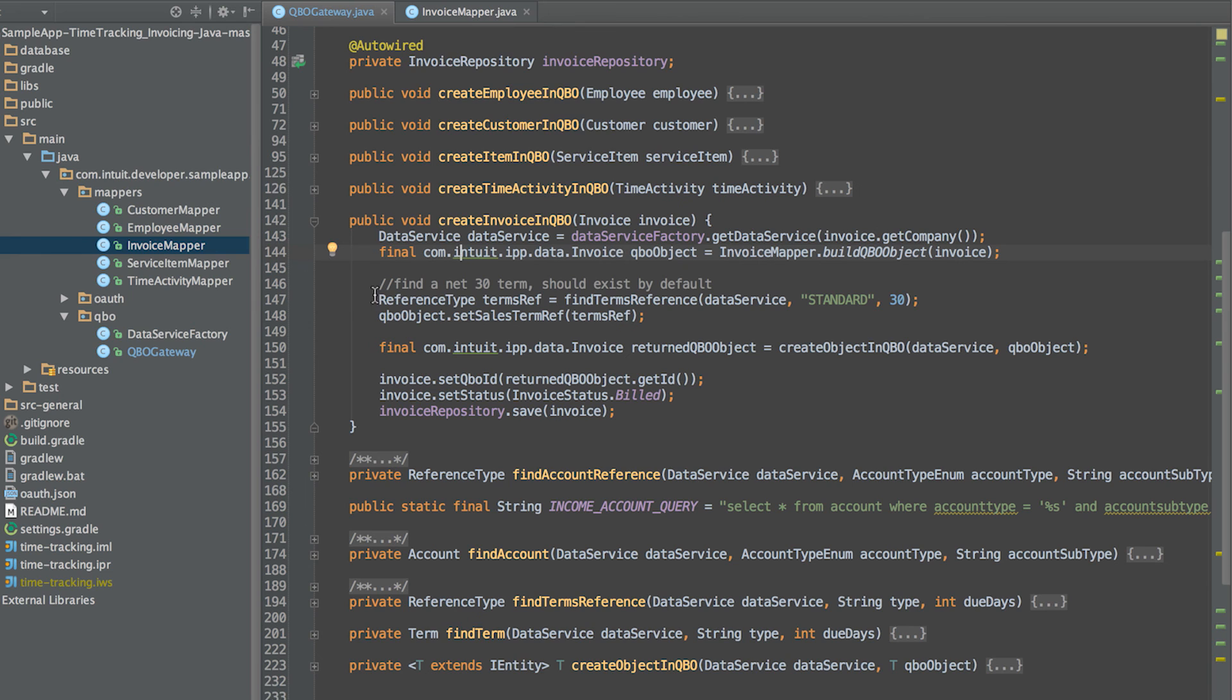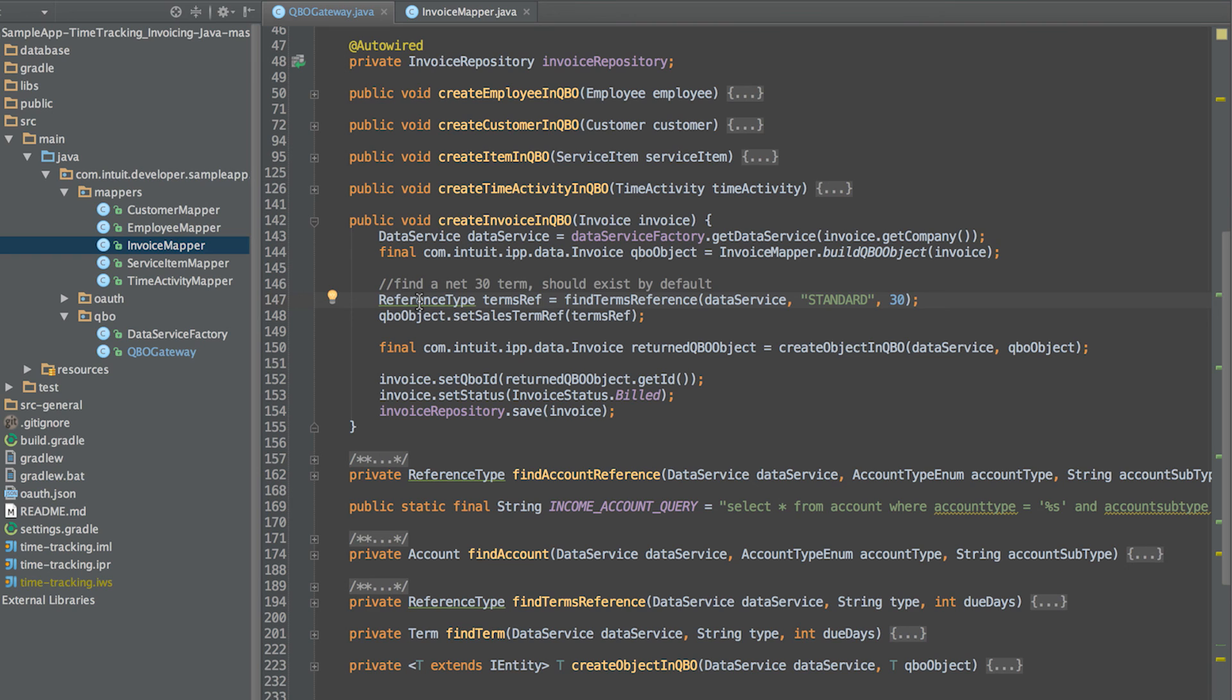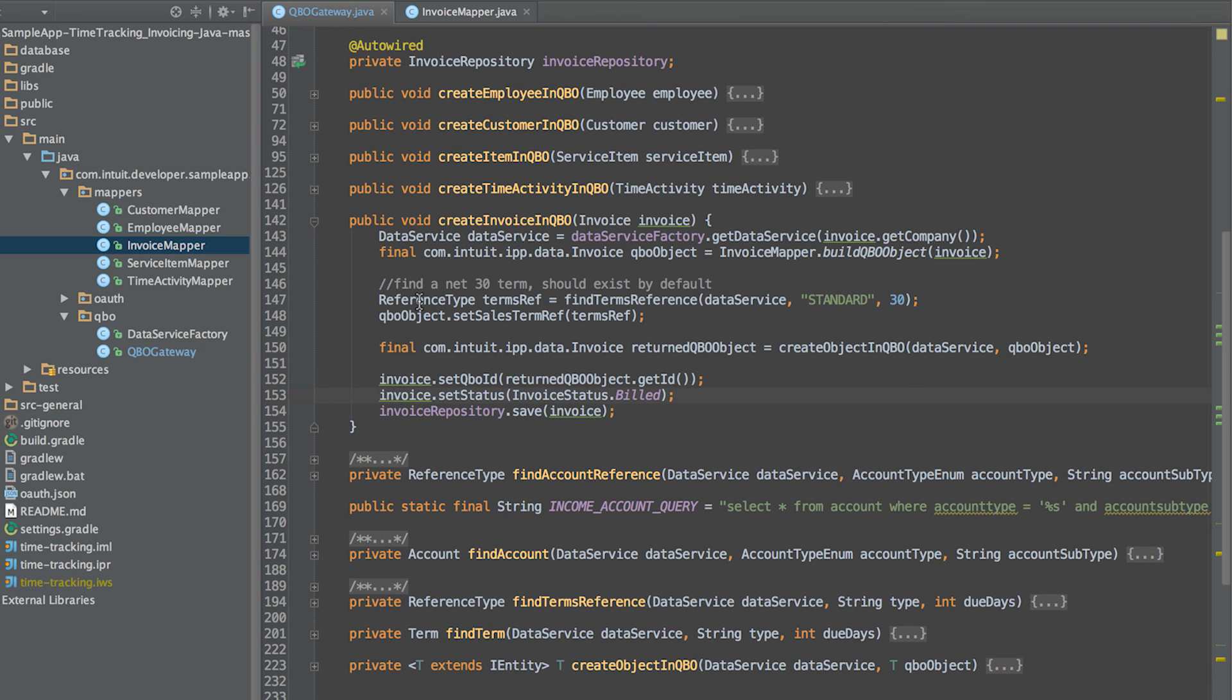Once the invoice is created, the invoice needs to be associated with a term. In this sample app, we are using the default net 30 term that we've retrieved from QuickBooks and associate with the invoice. Once the invoice is generated, we set its local status to build and save it in the local database.